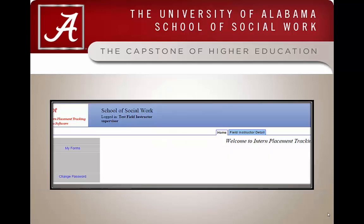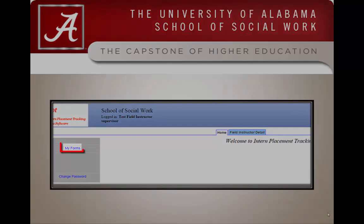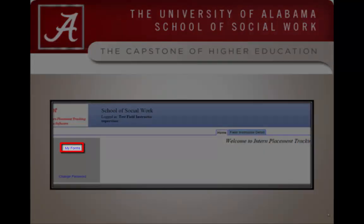To begin, you will log into IPT. If you have not set up your IPT account, please see the How to Log into IPT Guide. Once you log in, click on the My Forms link on the left-hand side of the screen.